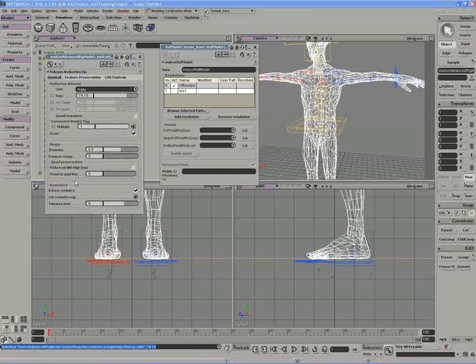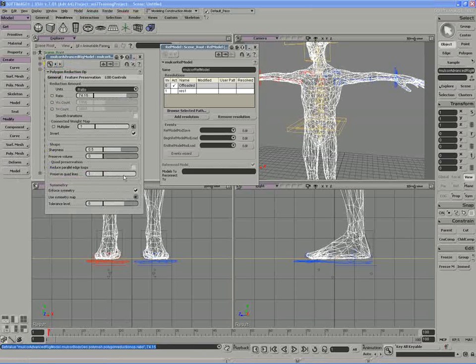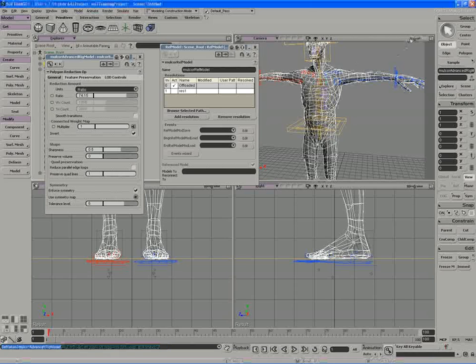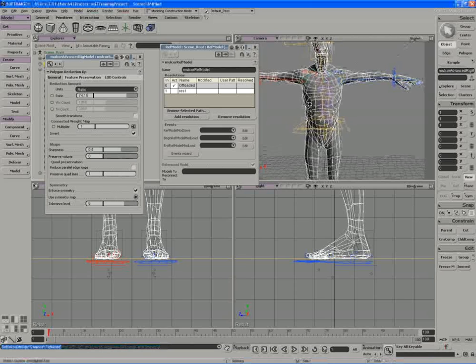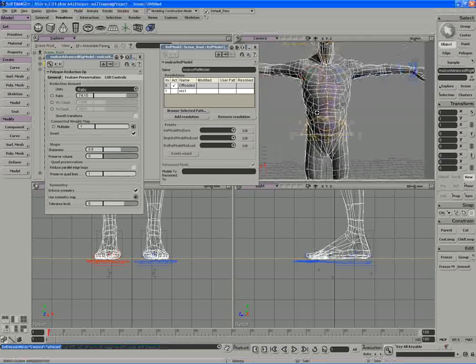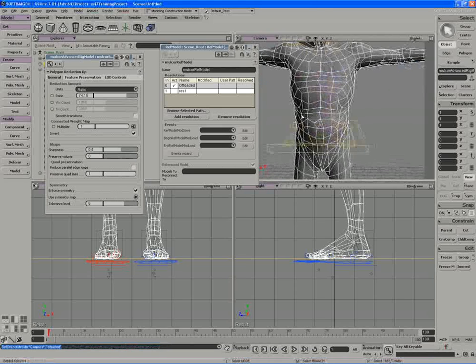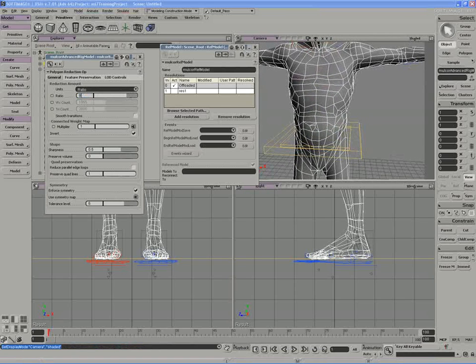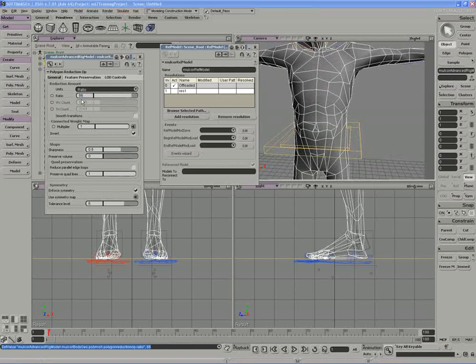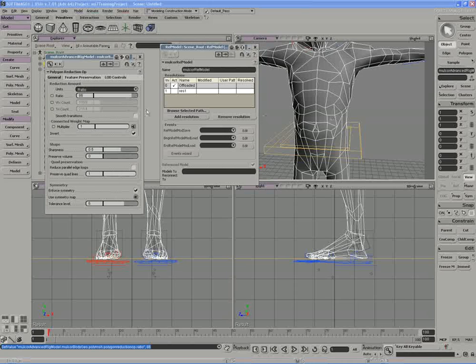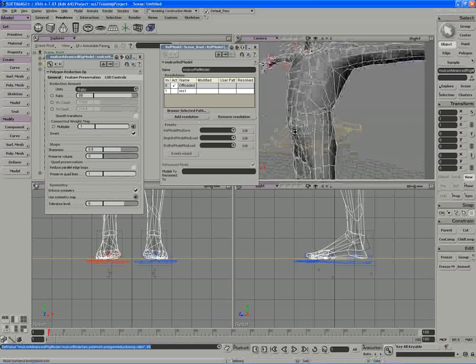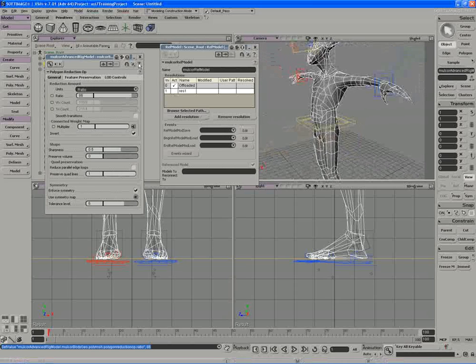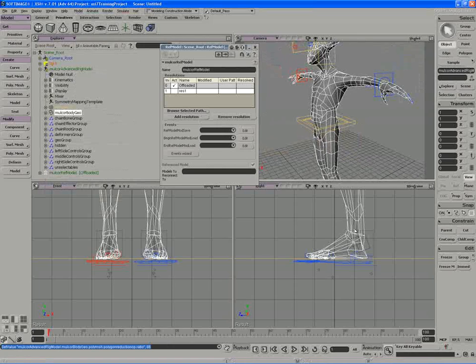And I'm going to increase the preserve quad lines attribute all the way up to one. So we have more or less the same topological layout we had before. And I'm going to increase the ratio to about 86%. So again, I have maybe a 2k poly character. I'll freeze in the operator history.